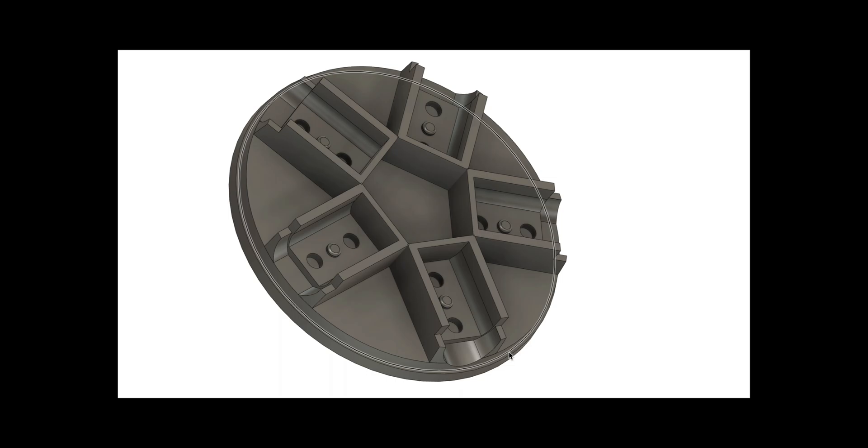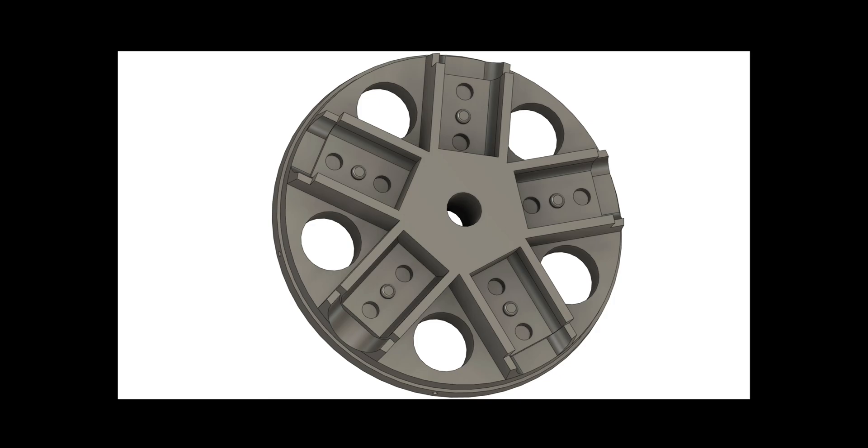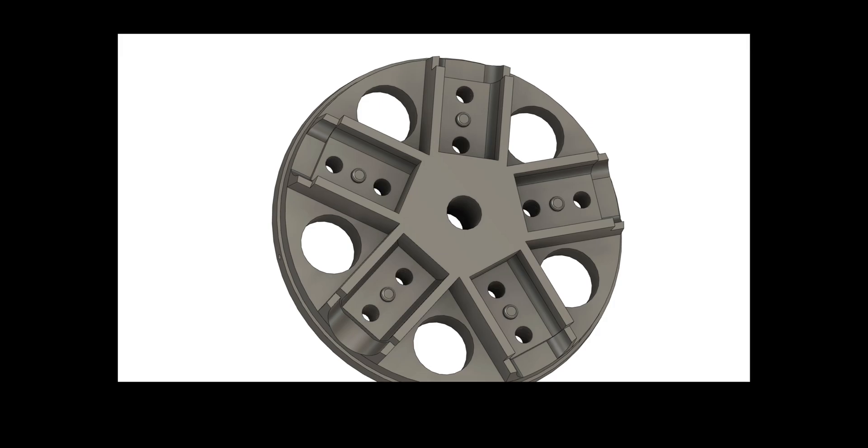With everything printed and verified against the CAD drawing, it was time to add the center hub holes, the lightning holes, and the retaining holes for the propellers.